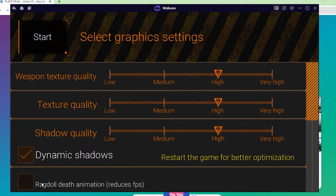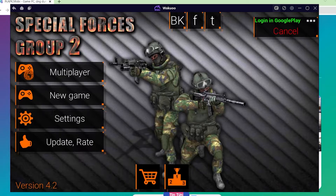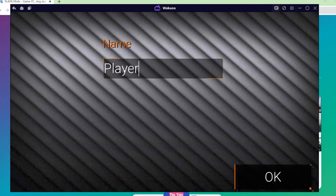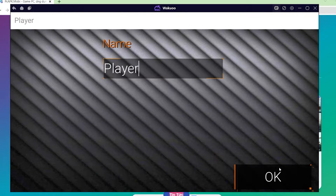Enjoy your games! And take a look at the video! Thank you.